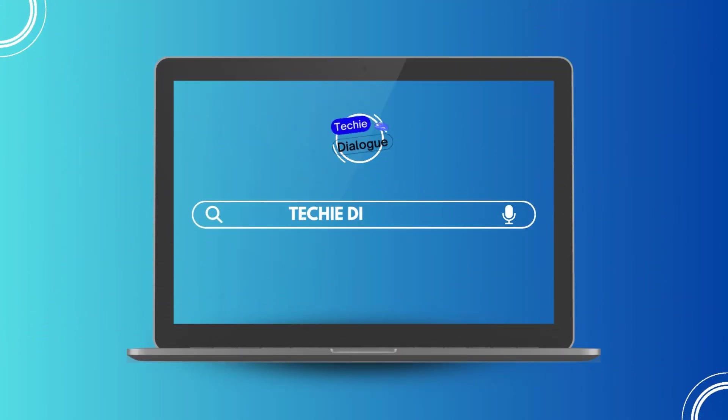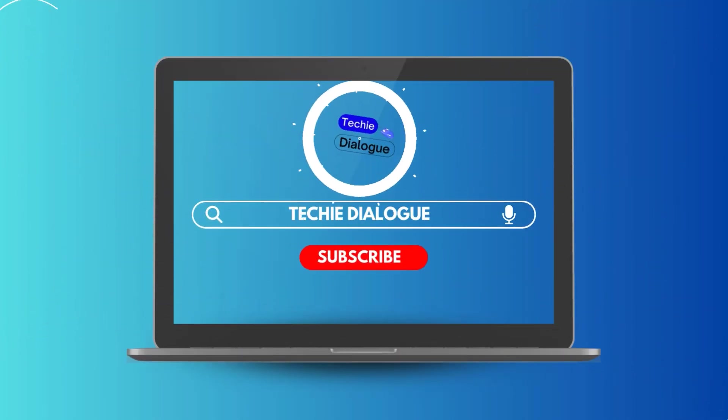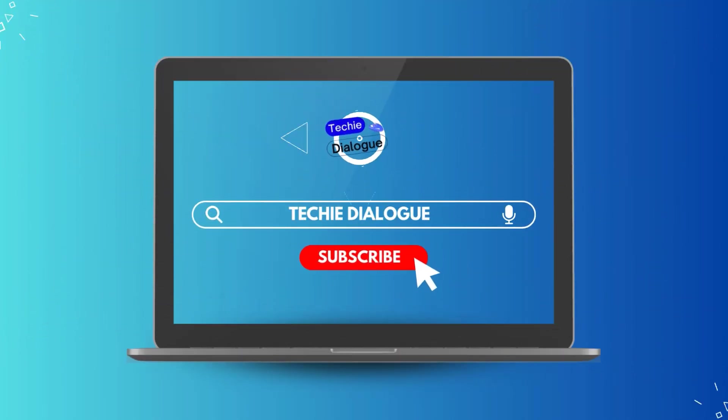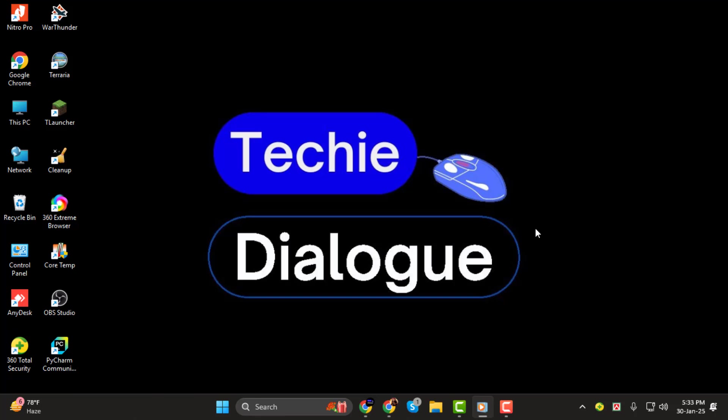Hi everyone, welcome to Techie Dialogue. In today's video, I'll show you how to put Dayfont fonts into CapCut, step by step.